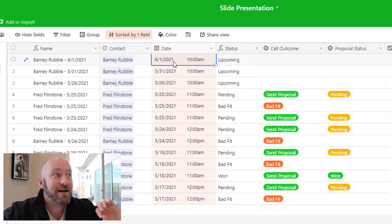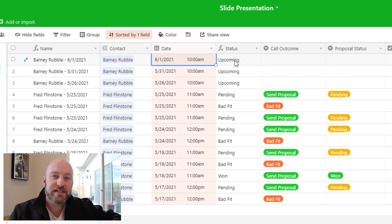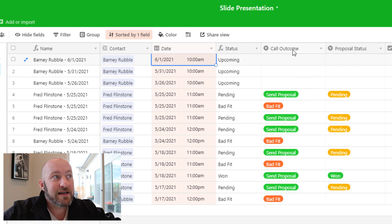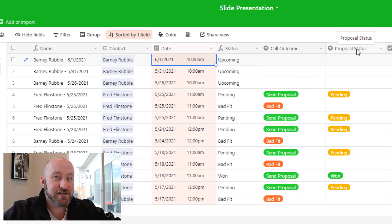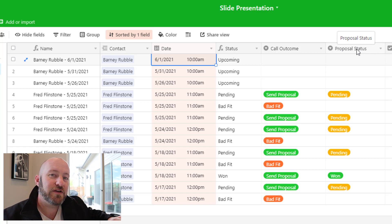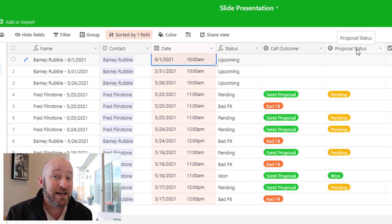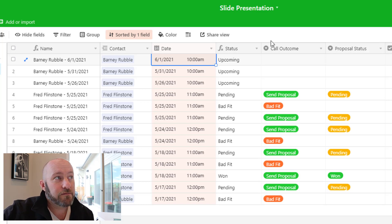Every sales call is going to have a scheduled date and time. We also track the overall status of the call, which is a formula based on a couple of different fields and their respective outputs. I'm mostly looking at the call outcome field and the proposal status field — both are status fields, but they track different things, and that delineation is really important when we break out our KPIs.